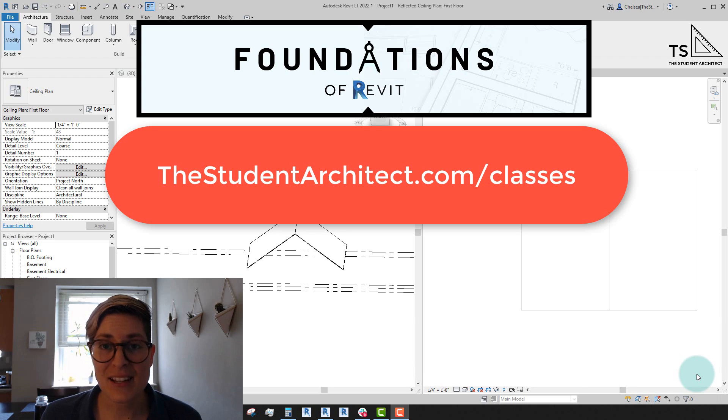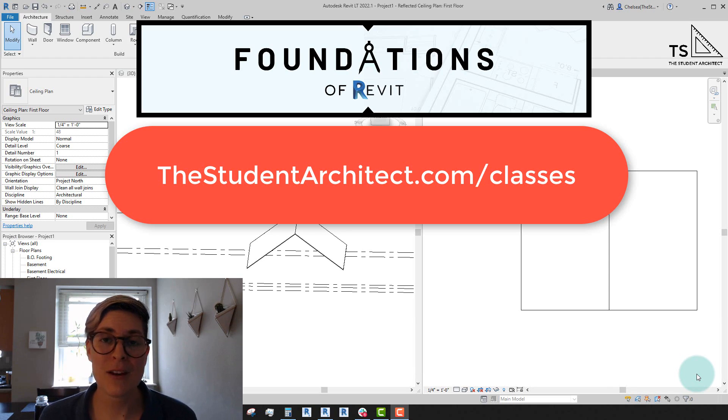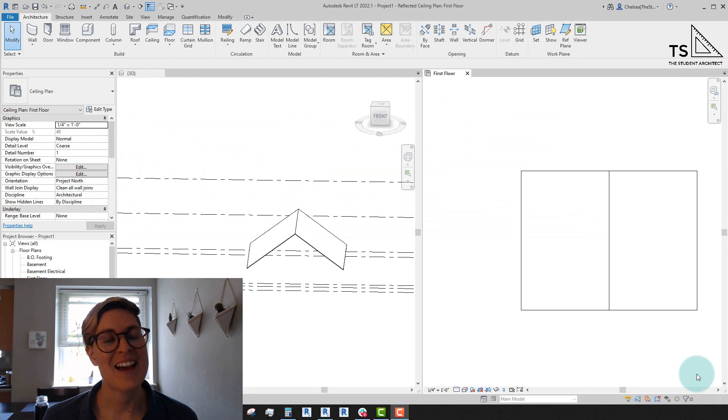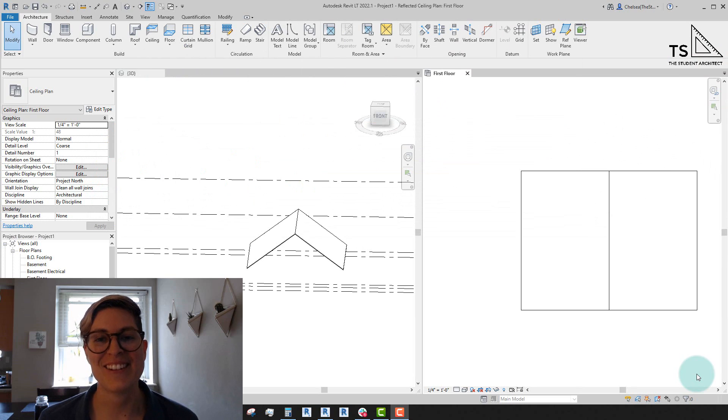If that sounds like something that would be right for you, then go ahead and check it out over at thestudentarchitect.com/classes. I hope you have a great day, and I'll see you next Sunday.